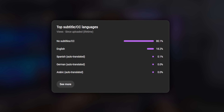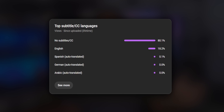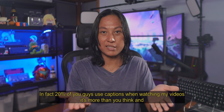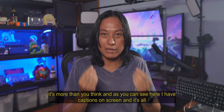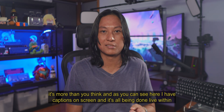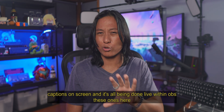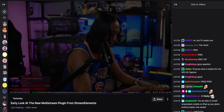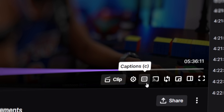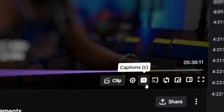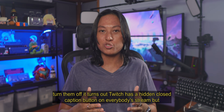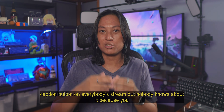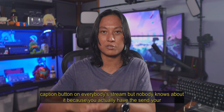20% of you guys use captions when watching my videos — it's more than you think. As you can see here, I have captions on screen and it's all being done live within OBS. These ones here are burned into the video, but you can also make them a toggle so that your viewers have the option to turn them off. It turns out Twitch has a hidden closed caption button on everybody's stream, but nobody knows about it because you actually have to send your captions over to Twitch.